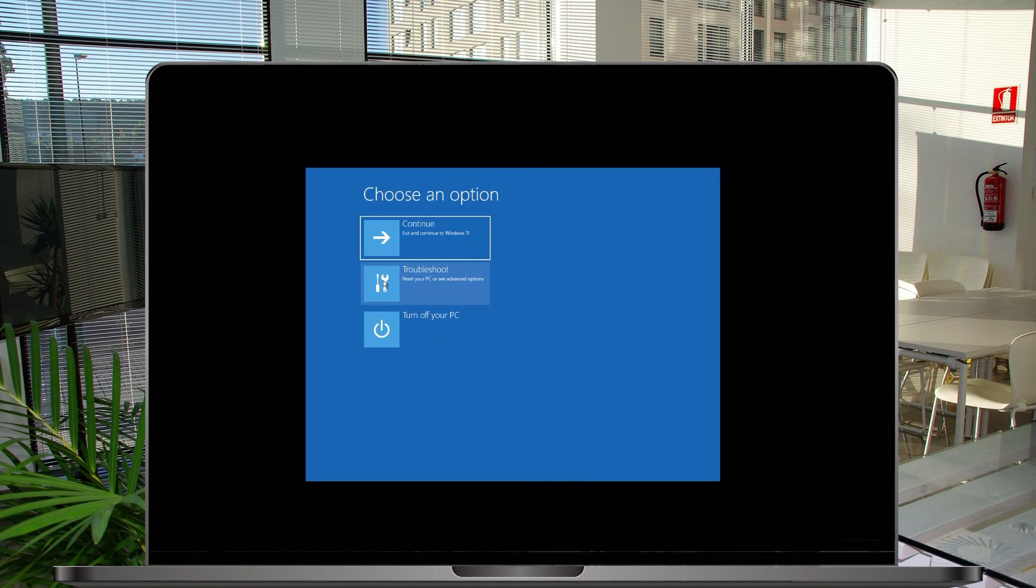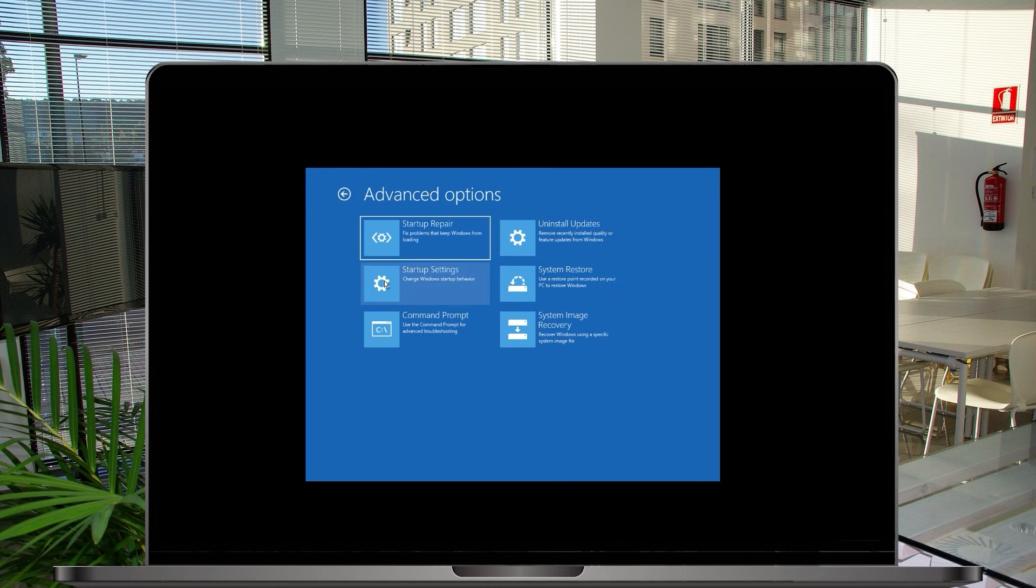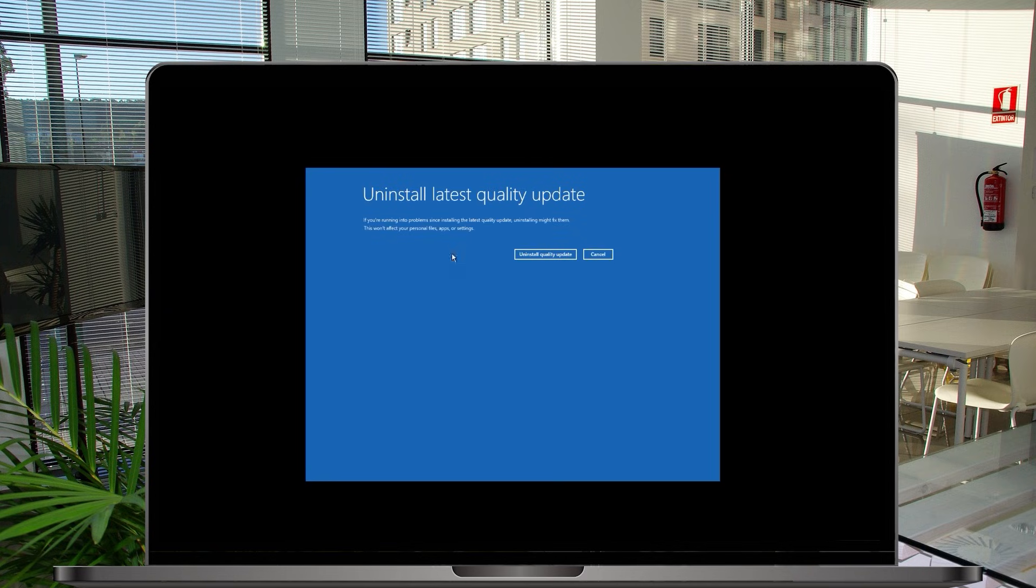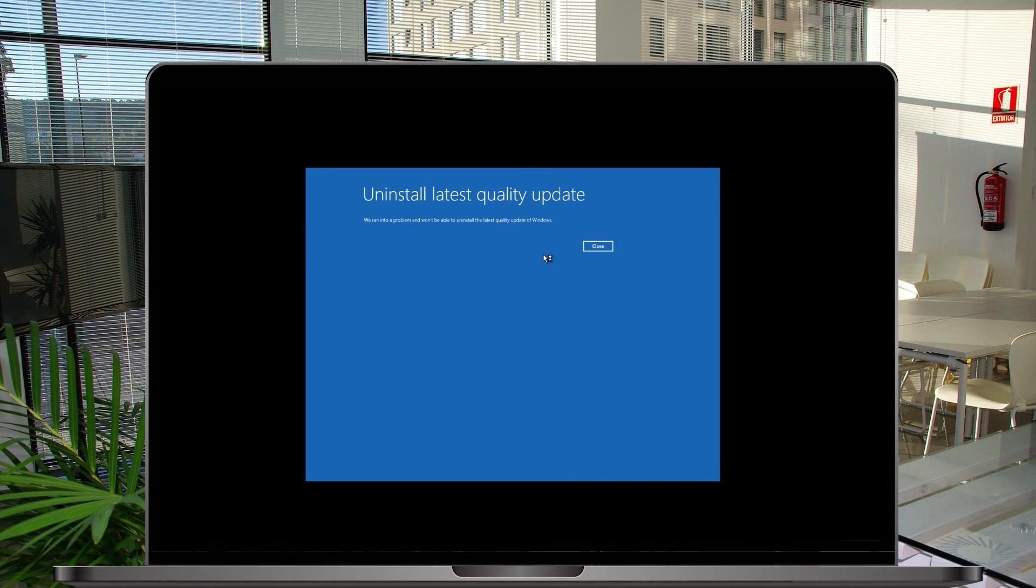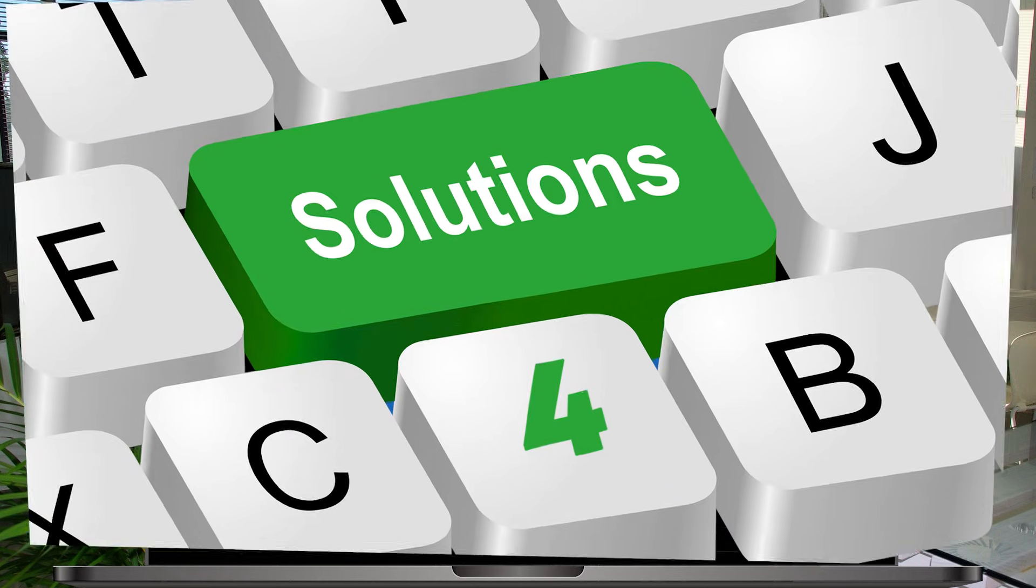Again just click on advanced options and then again click on uninstall updates and now this time click on to uninstall latest quality updates and just click on uninstall quality updates again and you can see that it does not find any updates because I just freshly installed but if your system had trouble with any updates so it will definitely uninstall it and your system will come back online out of that trouble again. So if you think your problem is solved so it's good if not so then continue to the solution number four.